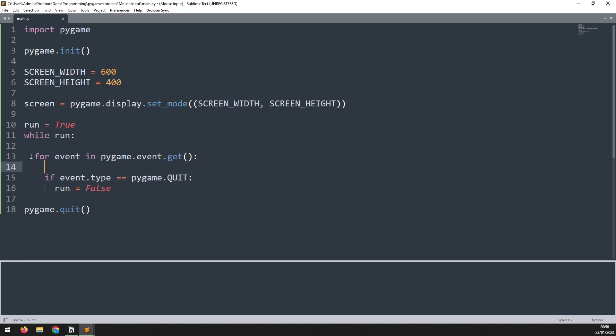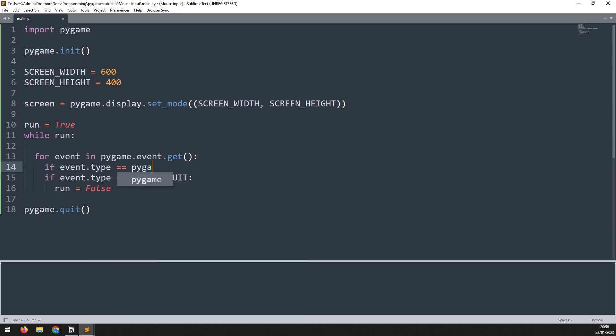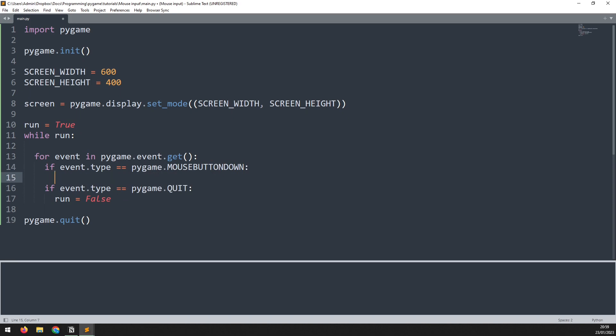It still has to be indented inside the for loop and we just say if event.type is equal to Pygame.mouse button down. This event detects a mouse click. So what we will do is have it print out saying clicked.